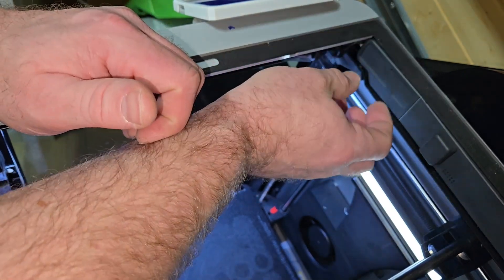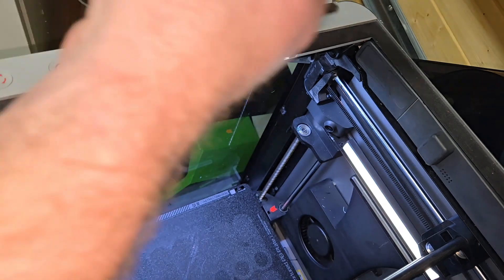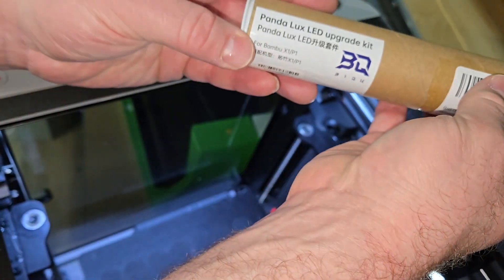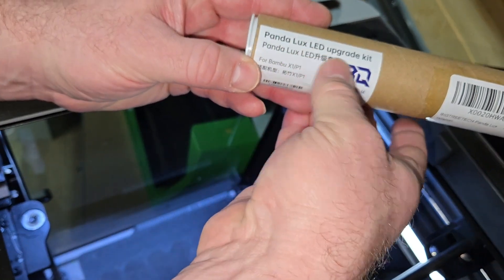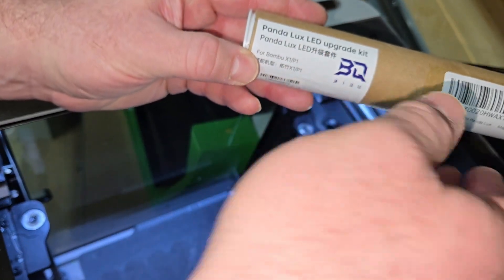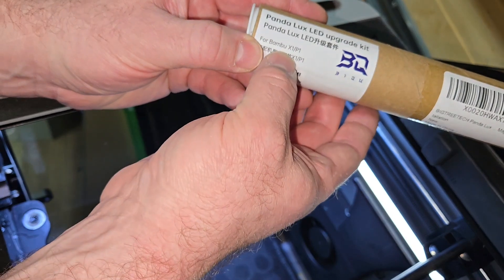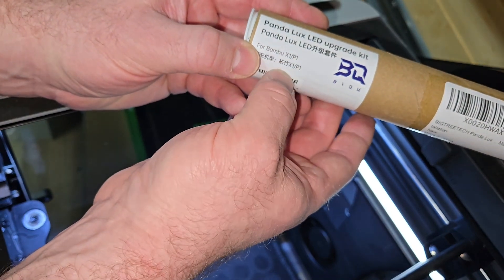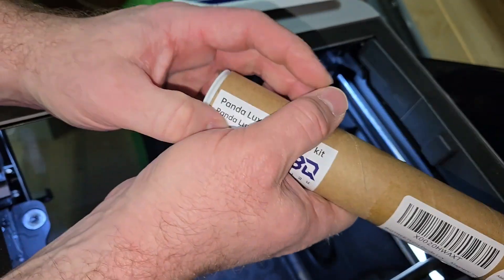And that kit was supplied by Biku Panda Luxe LED upgrade kit. This is for the X1 Carbon, the P1, and the P1S. Give it a go.